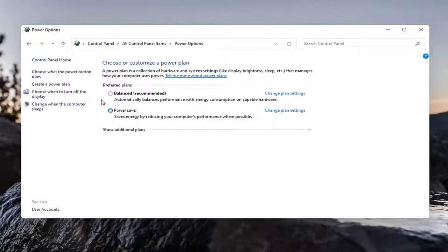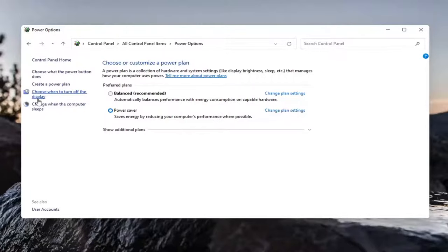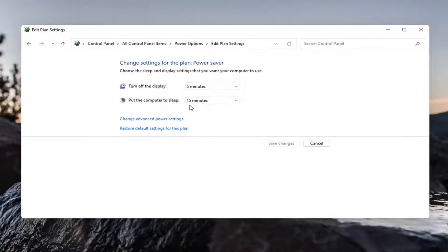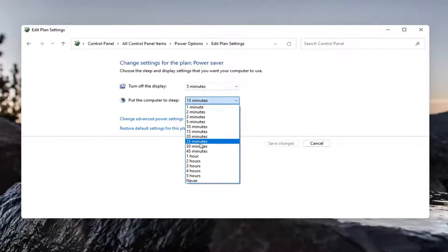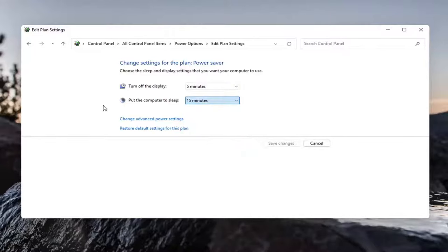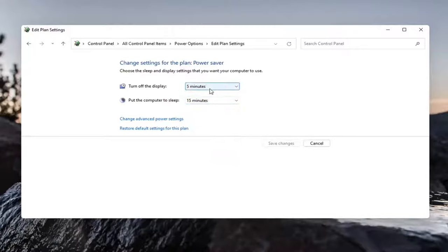Once you've done that, go ahead and select turn off the display. If either the turn off display or put the computer to sleep options are set to never or maybe a very extended period of time like an hour or 35 minutes, and you're not using your computer for 30 minutes, maybe you do want to turn off the display.